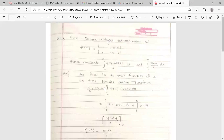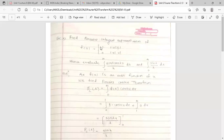Since f(x) is an even function, we find the Fourier cosine transform. If the function is even, we find the cosine transform, denoted Fc. The formula is: Fc(λ) = ∫₀^∞ f(u) cos(λu) du. Our function is defined in terms of x; just replace x by u to get f(u).